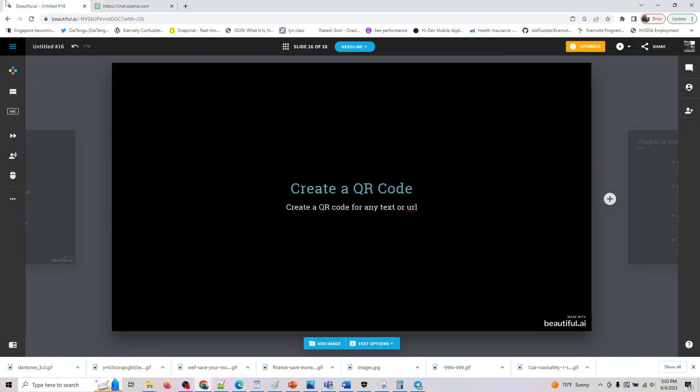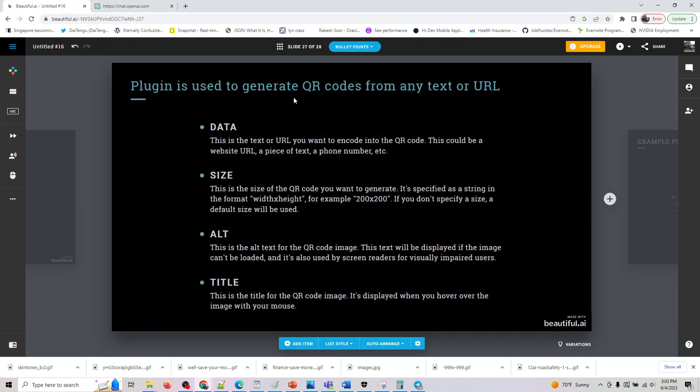So let's look at what this plugin can do. It can create a QR code for any text or URL, and what input does this plugin accept?